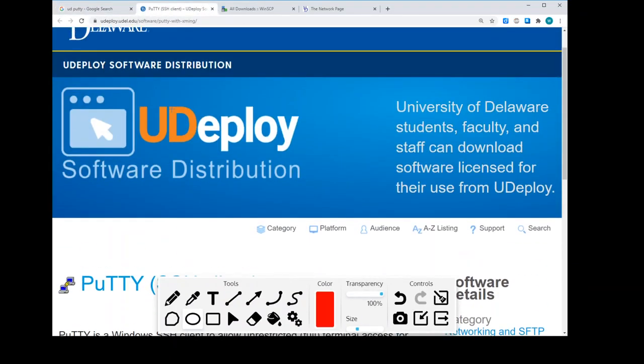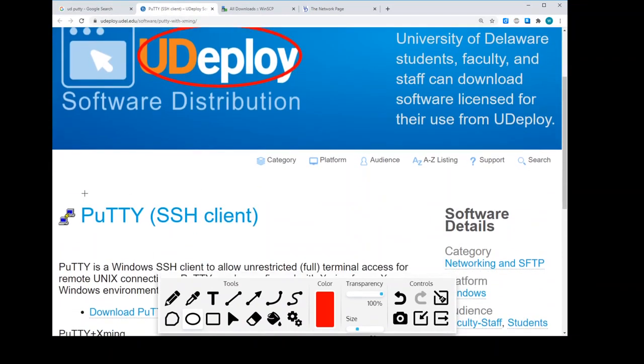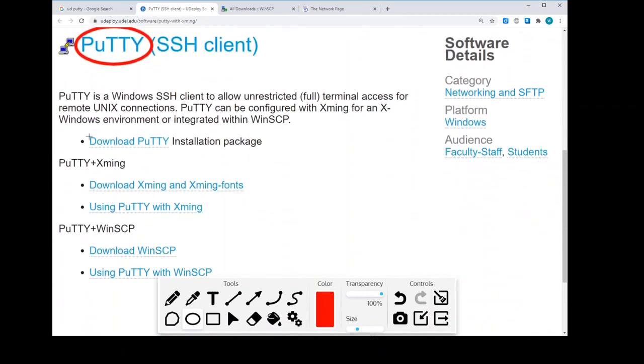And we'll see we are in Udeploy, of course, and it is PuTTY that we're trying to download. And here is the download right there. Now, so click that button.